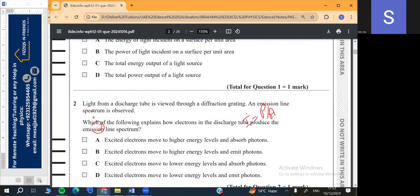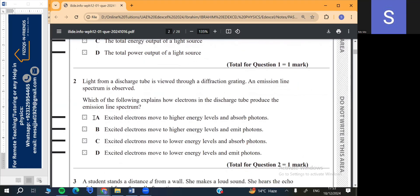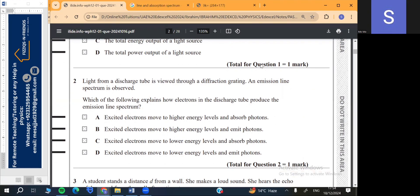Question number 2: Light from a discharge tube is viewed through a diffraction grating. An emission line spectrum is observed. Which of the following explains how electrons in the discharge tube produce the emission line spectrum? You are watching a discharge tube through a diffraction grating and you are observing a line spectrum. This is very important.